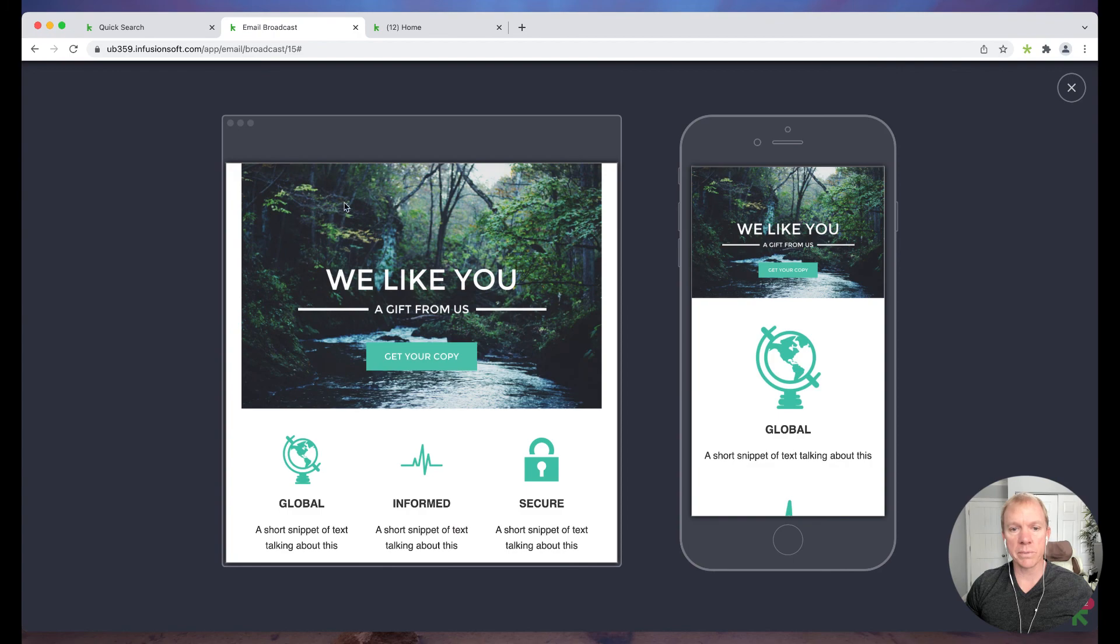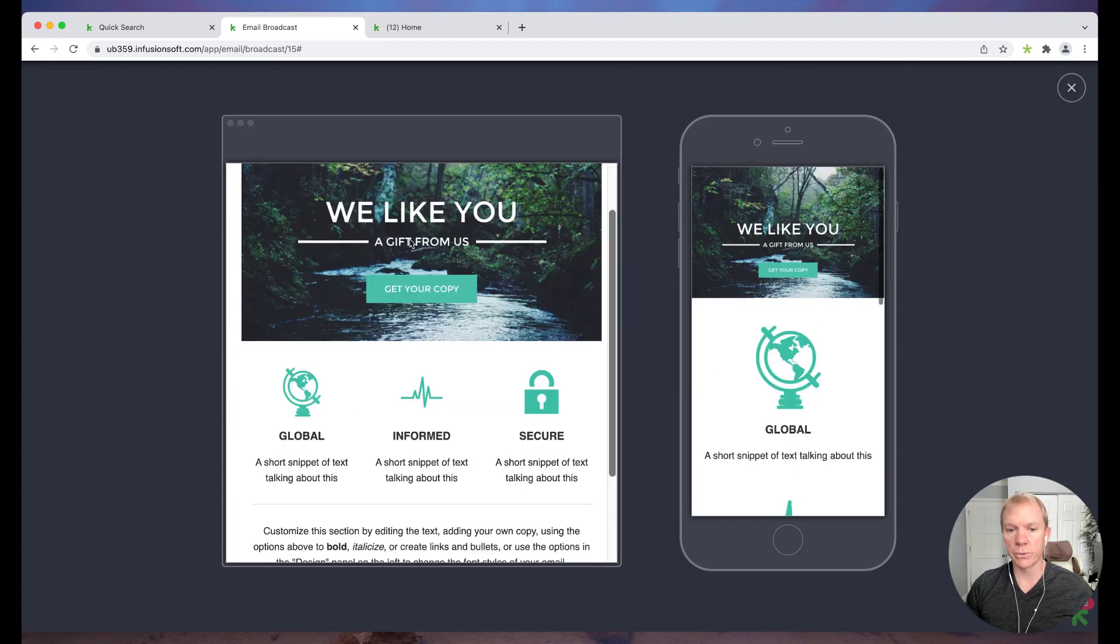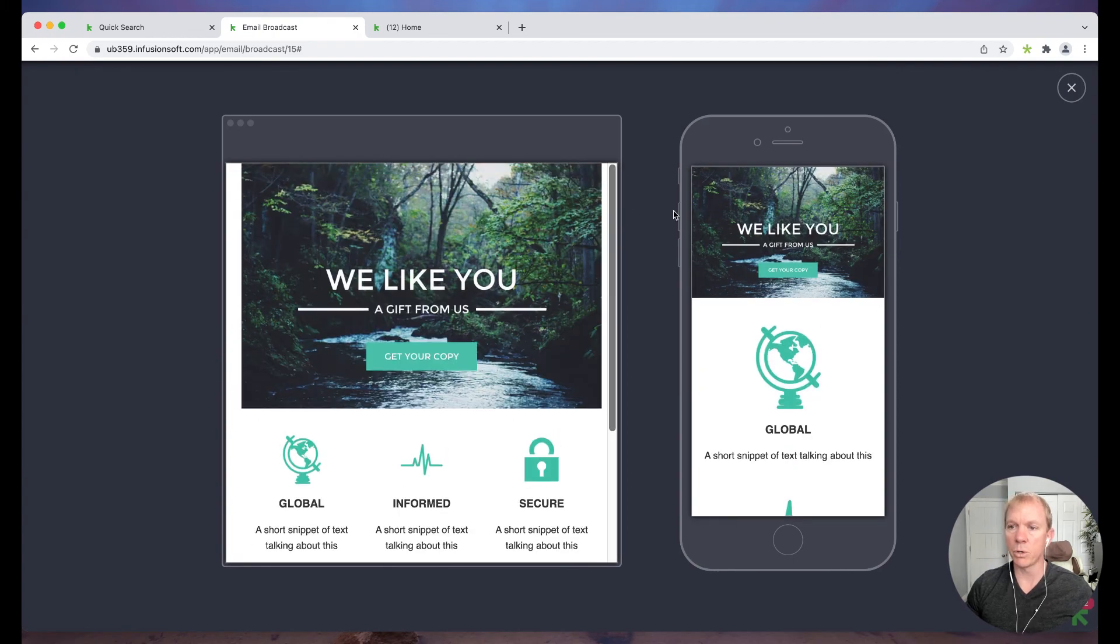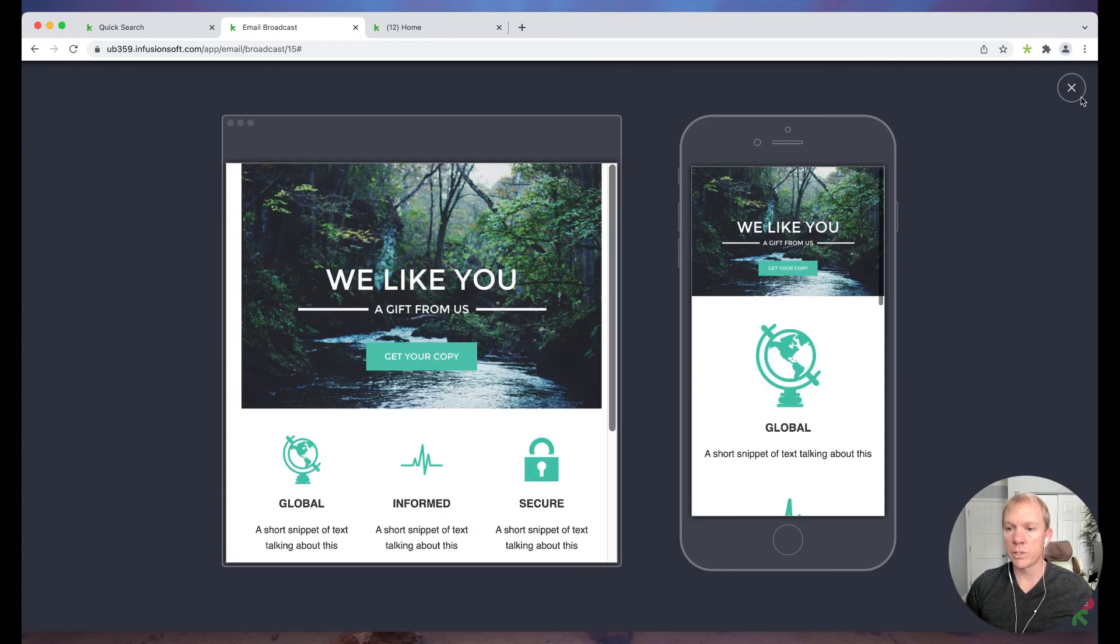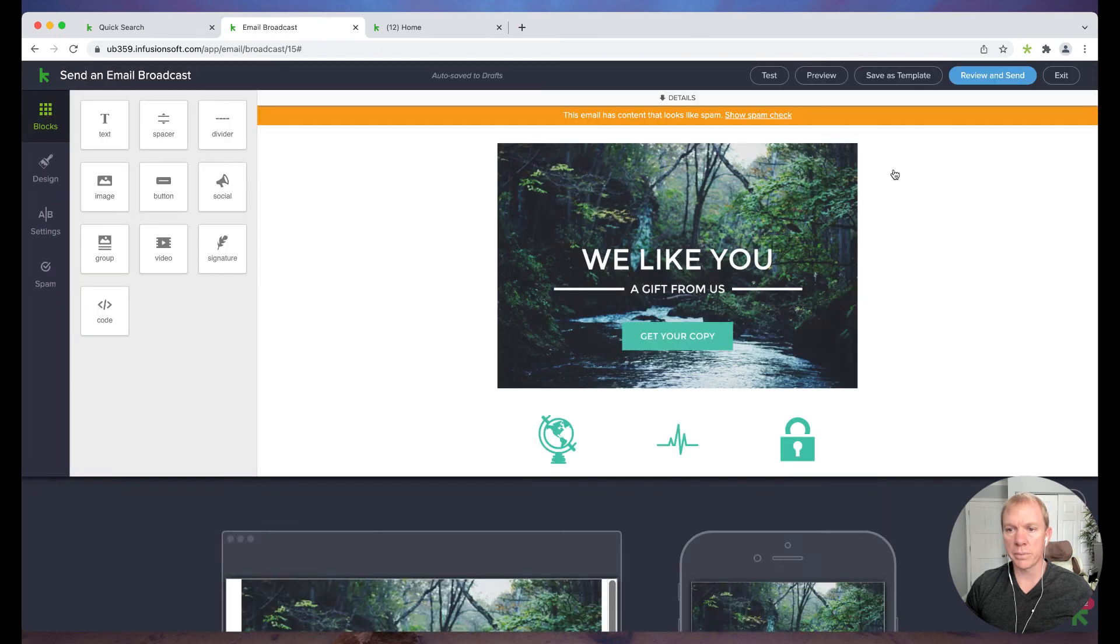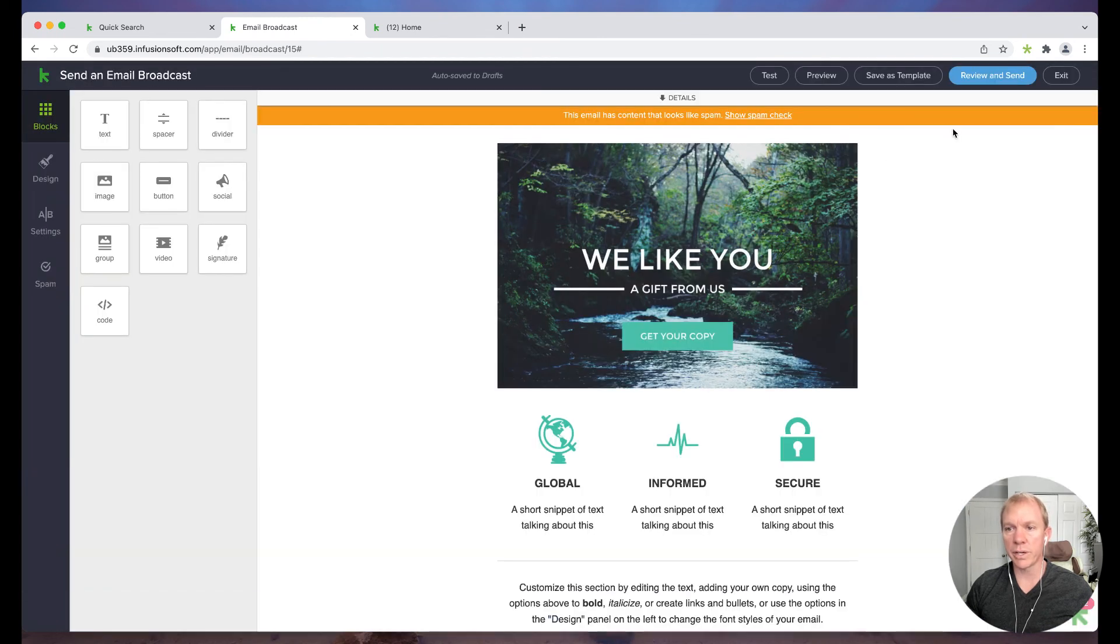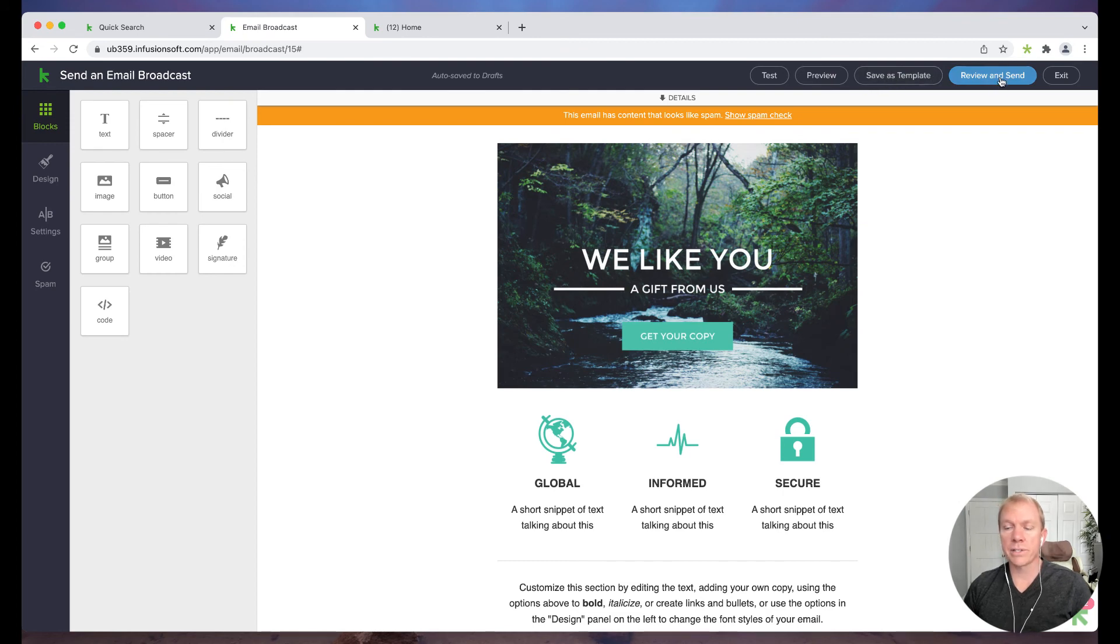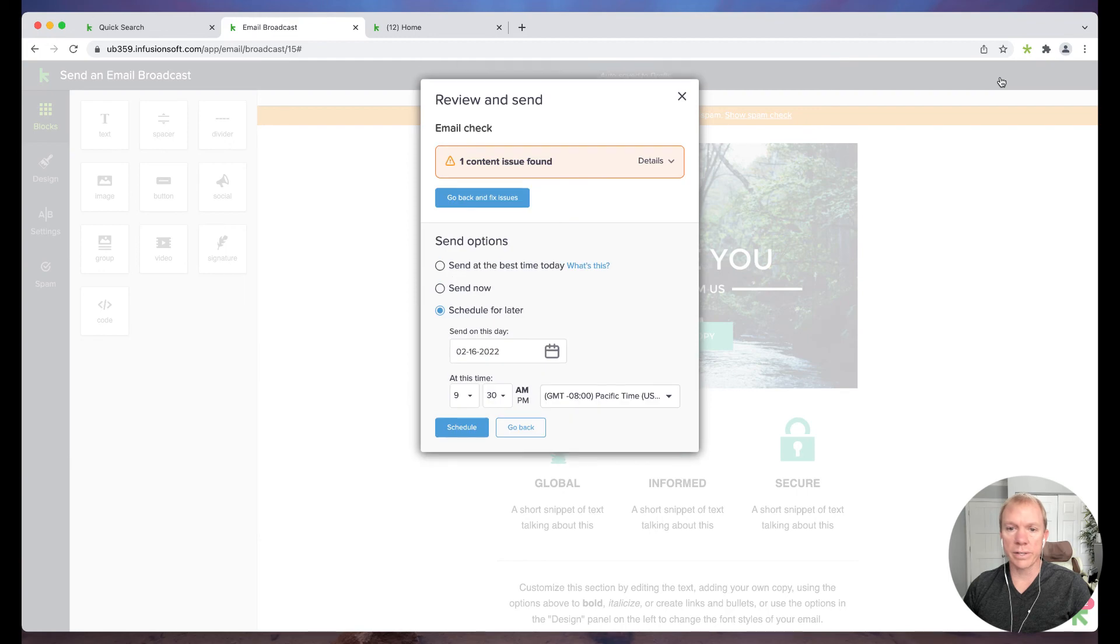I can also preview it. So when I preview, it gives me a little, what it's going to look like on both like tablet or desktop and mobile, which is really cool. Give me a little view there. I could save it as a template if I'm going to send this out later. Or I could just simply click review and send.